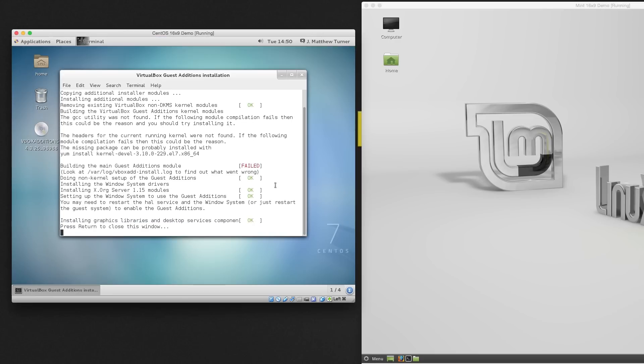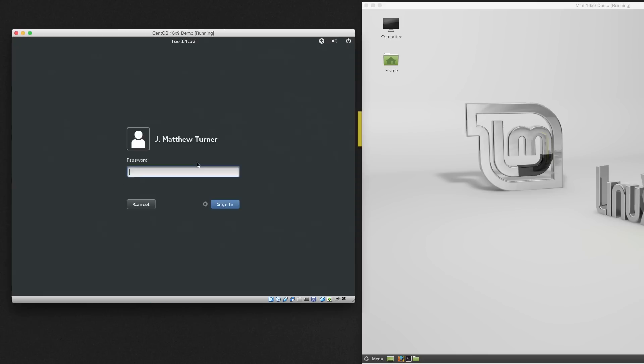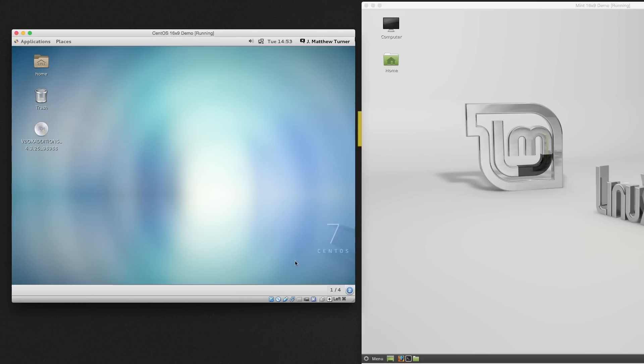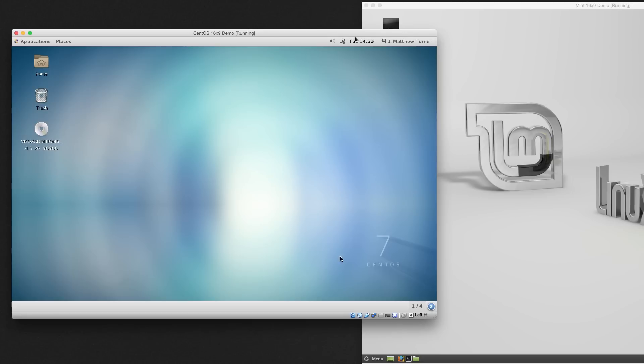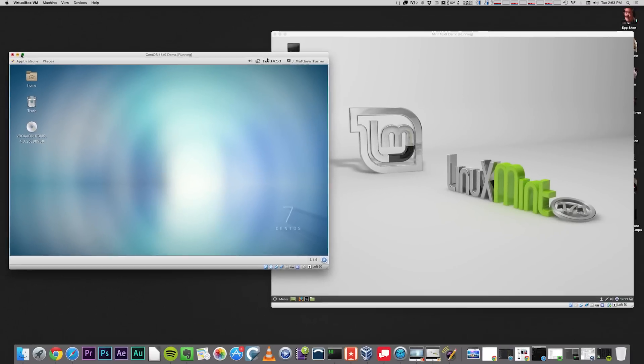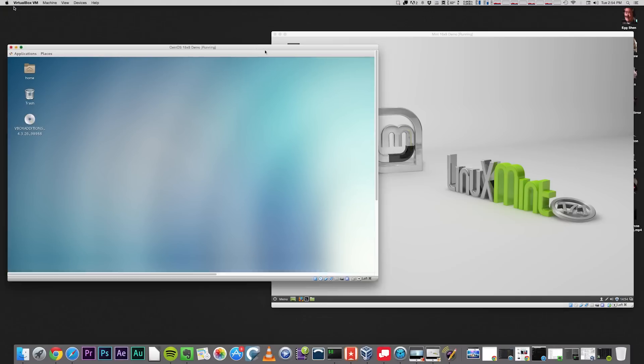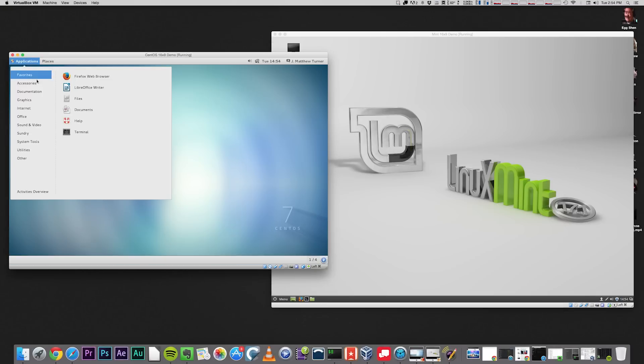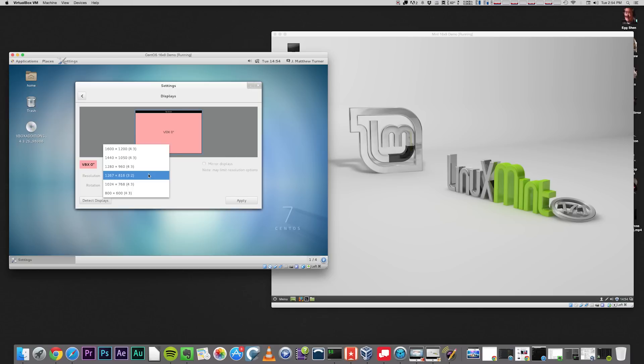Once the installation is completed, and after a reboot, you'll note that we can drag to resize, or click full screen just like in Mint. But also just like Mint, we still don't have any 16x9 choices.